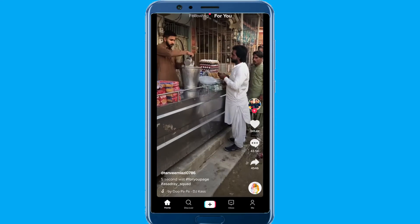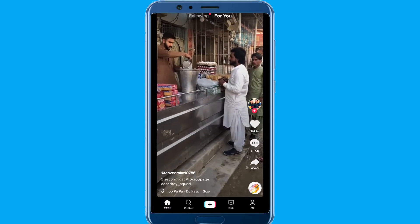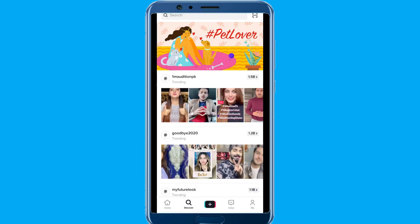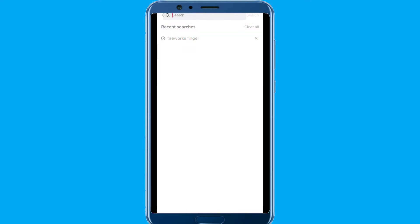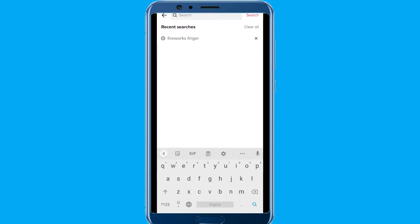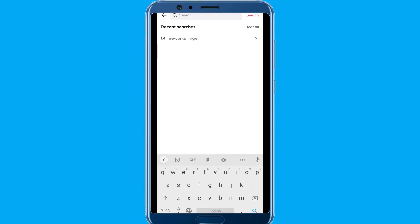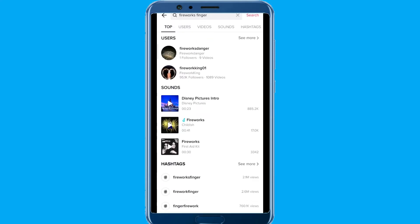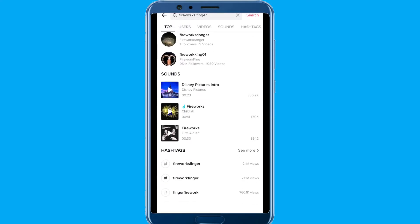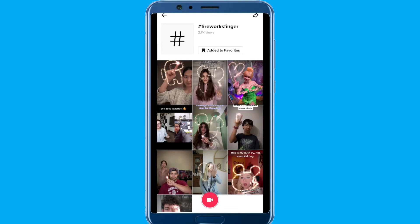Open it and go to Discover. Now search for 'fireworks finger' and go to the hashtag. Note that this filter is not working in all regions. Click on 'fireworks finger' and add it to your favorites for future use.